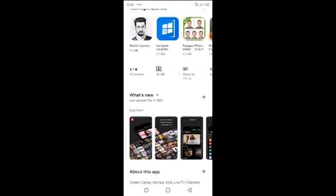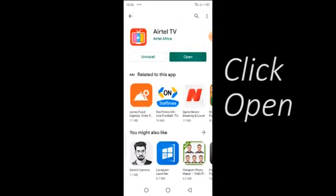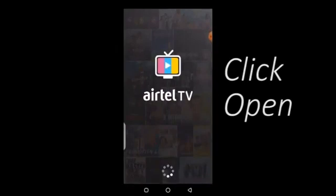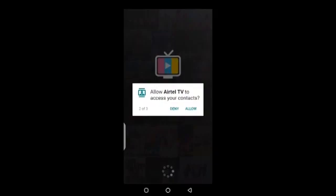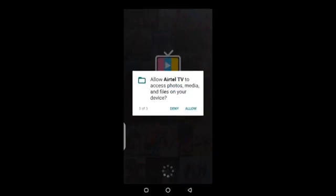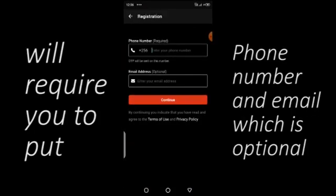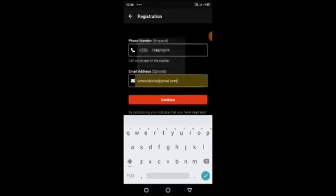The app is installed. A prompt will ask you to allow Airtel TV to access photos and files on your phone. Click allow. Airtel TV will then open.